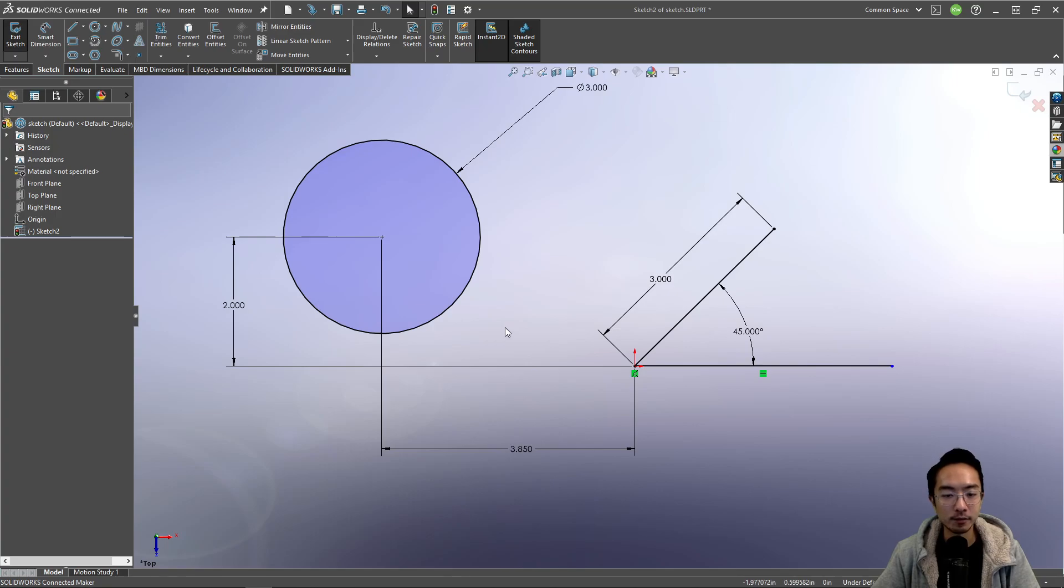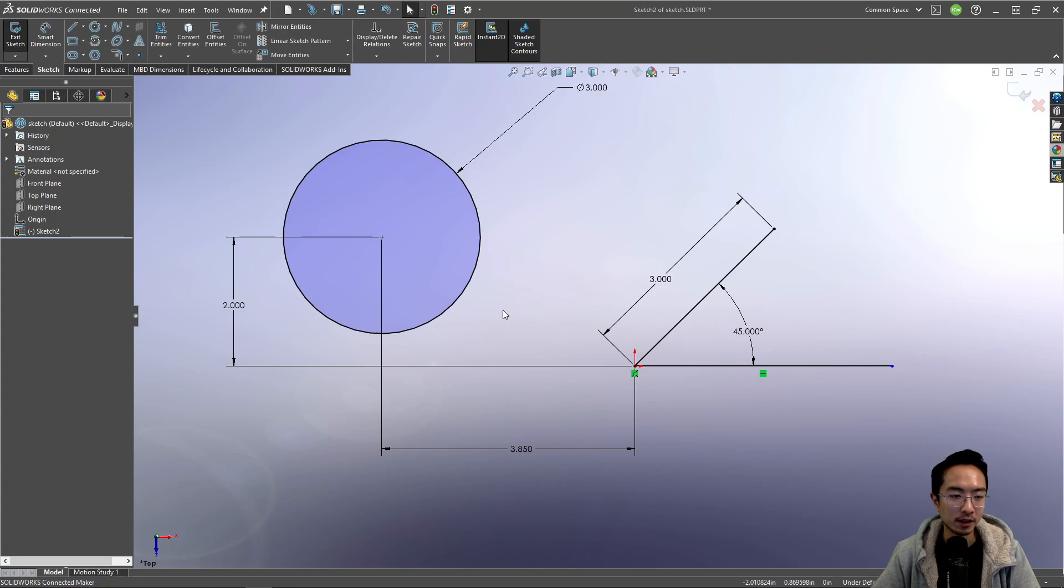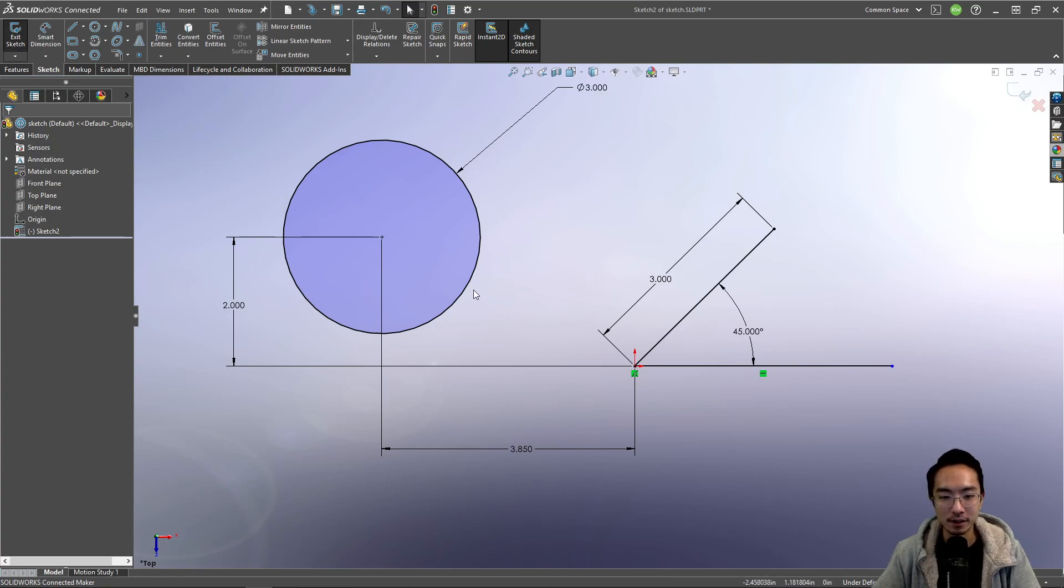And based on the different situations, we'll see different ways of dimensioning. But the whole point of dimensioning is so that you can define, fully define something inside your sketch.